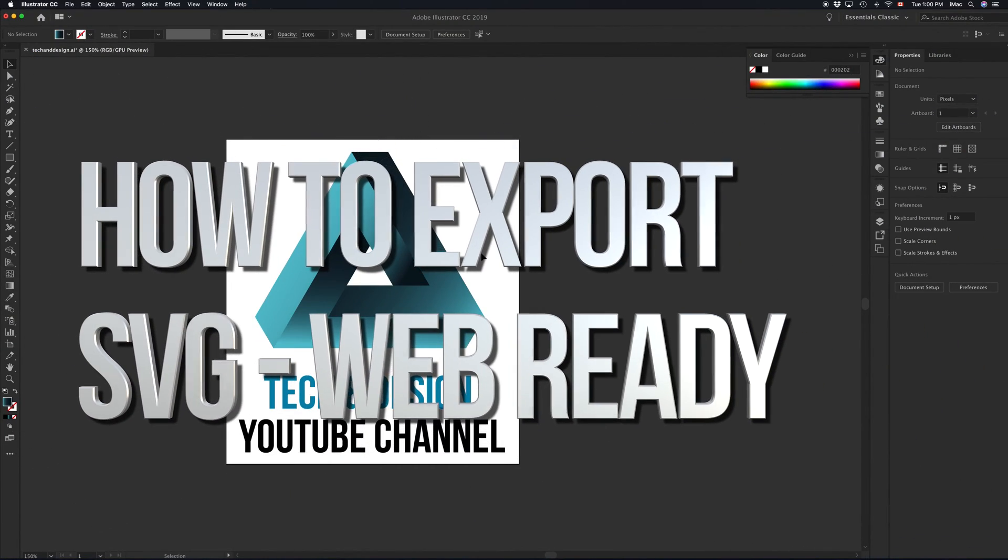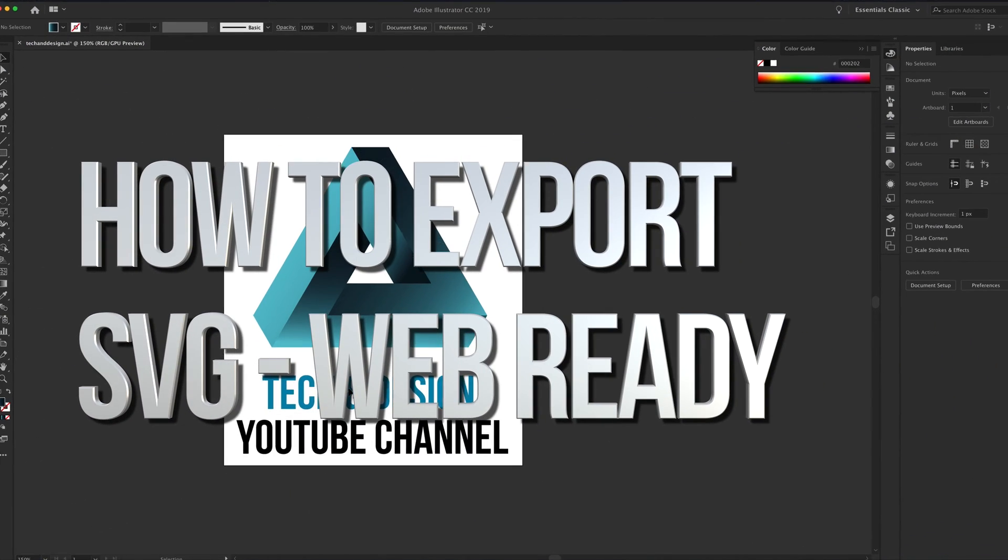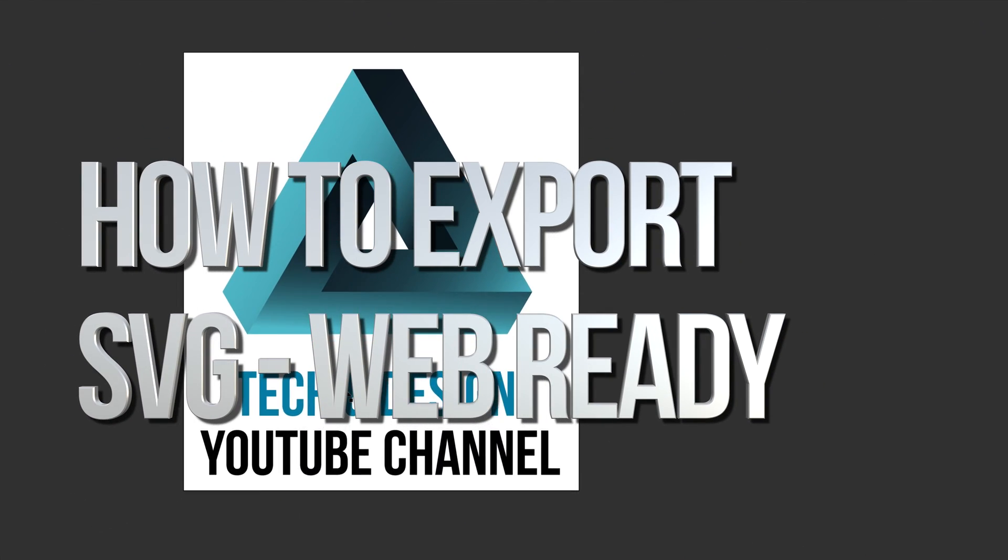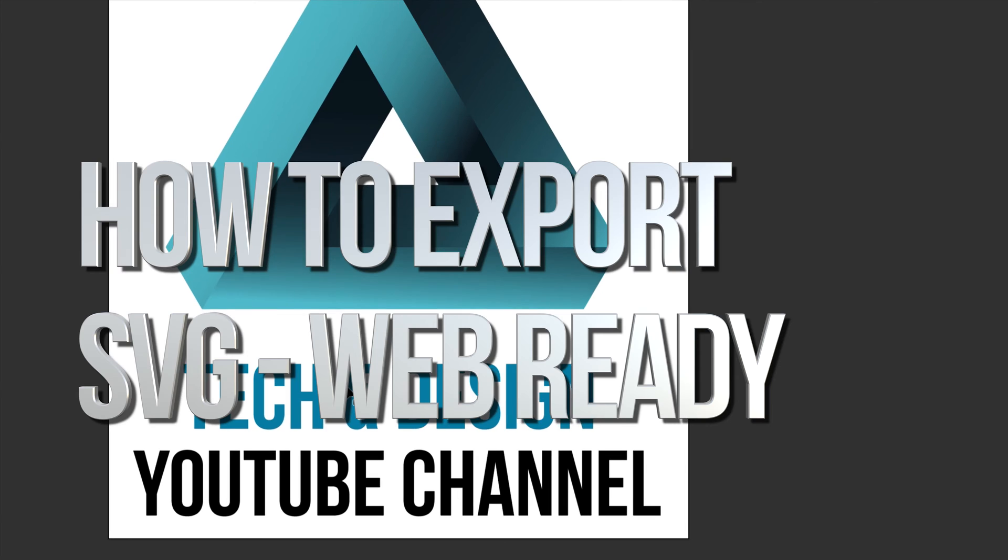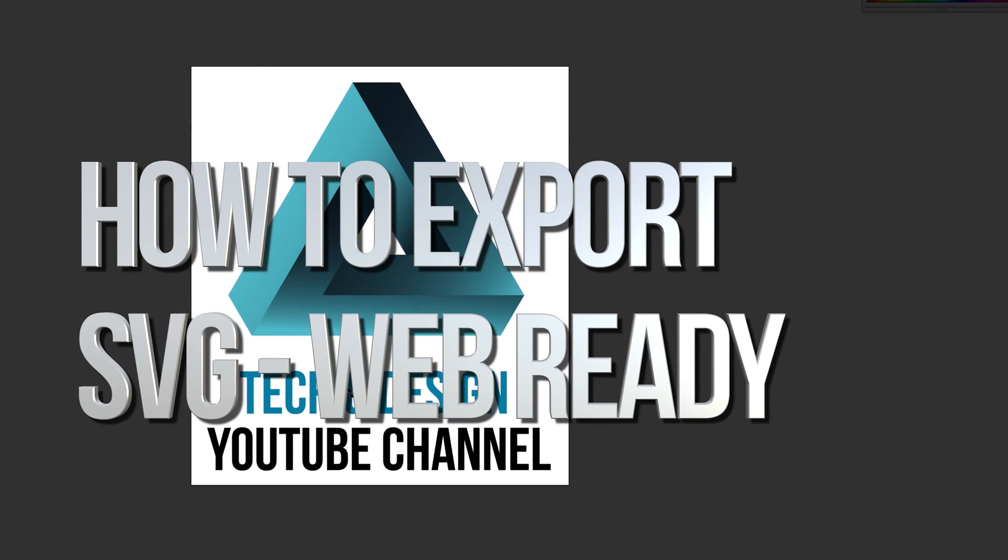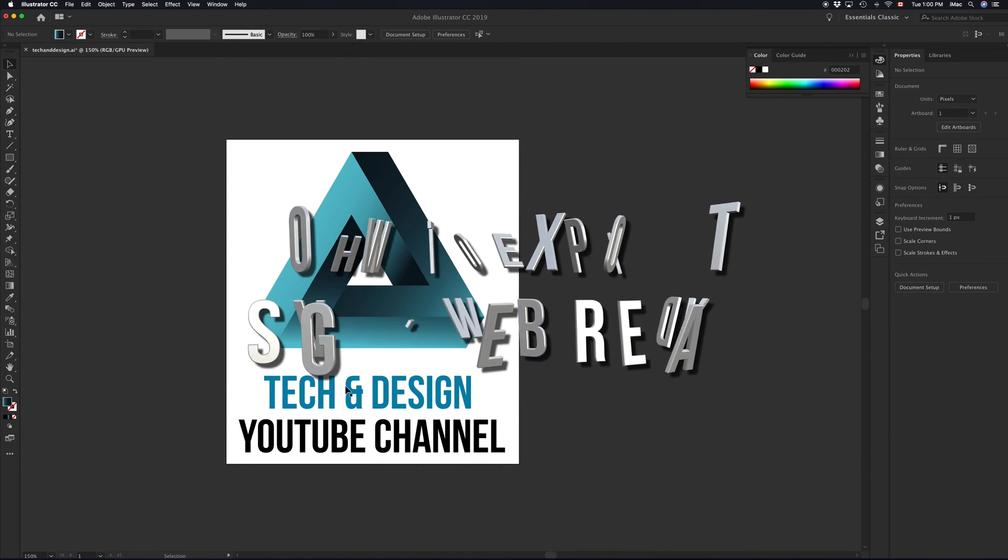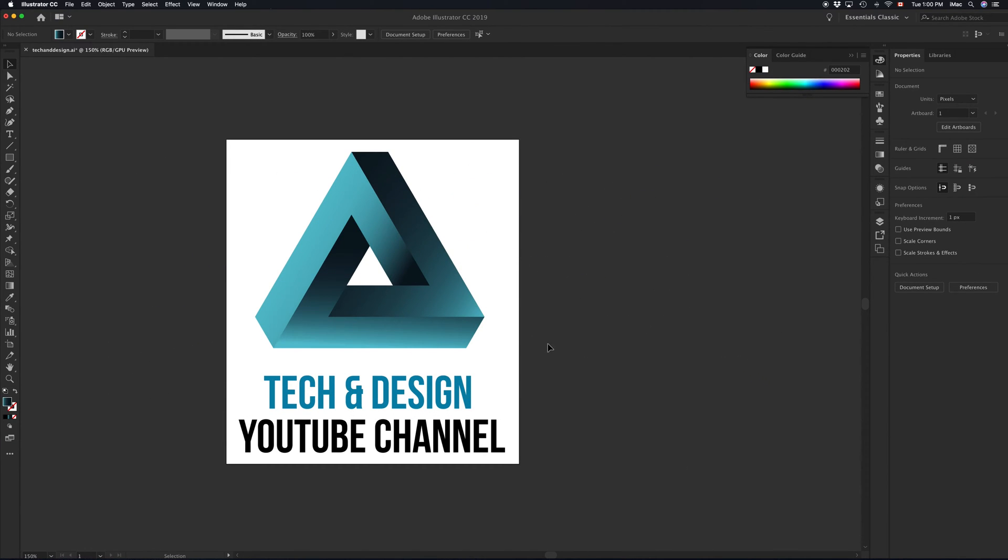Hey guys, on today's tutorial I'm going to teach you how to export SVG for your website. Doesn't matter if you're using Muse, Dreamweaver, or straight up code, this is the appropriate way to do it.